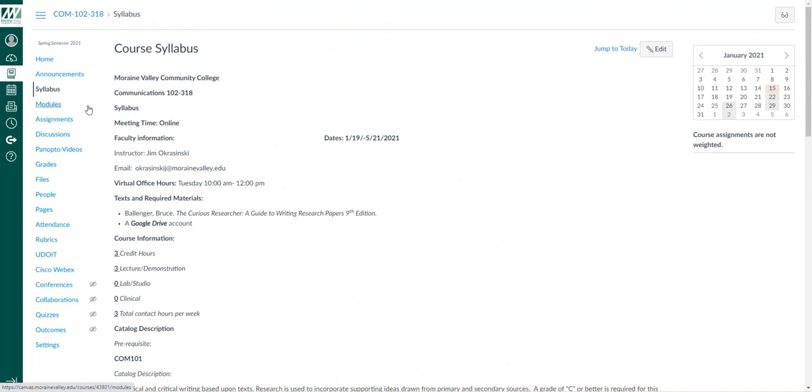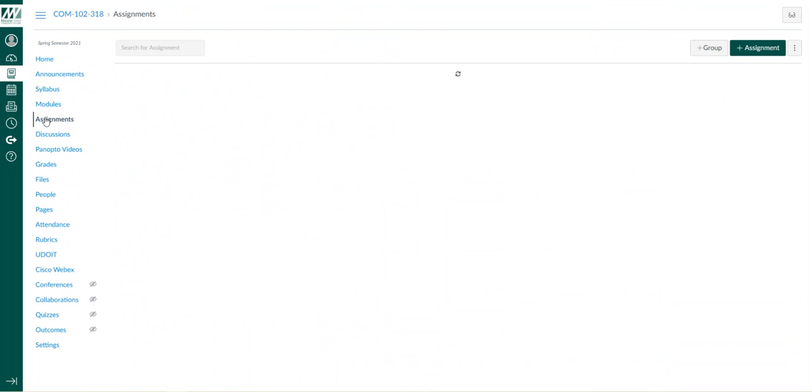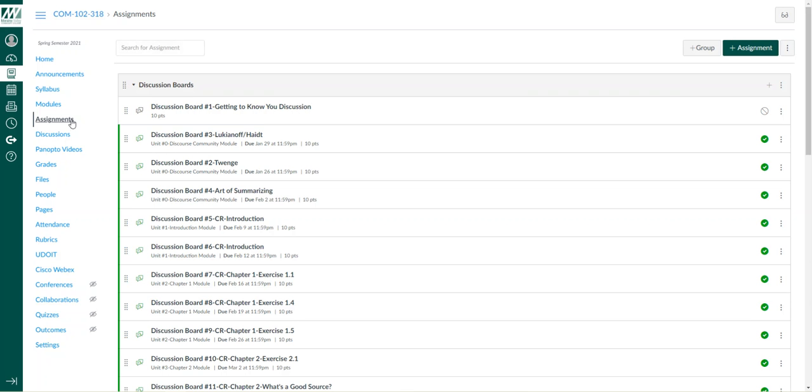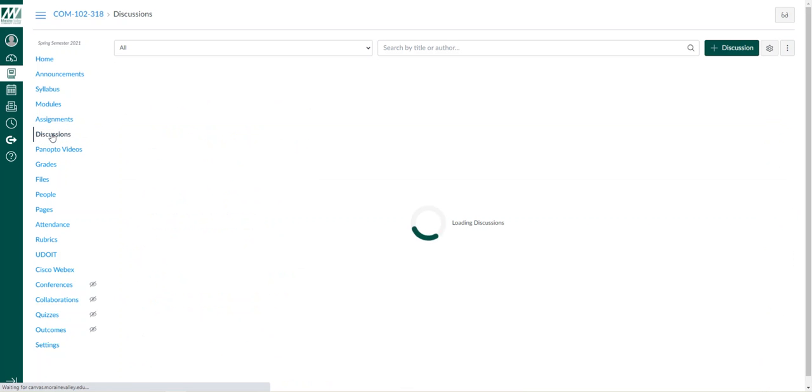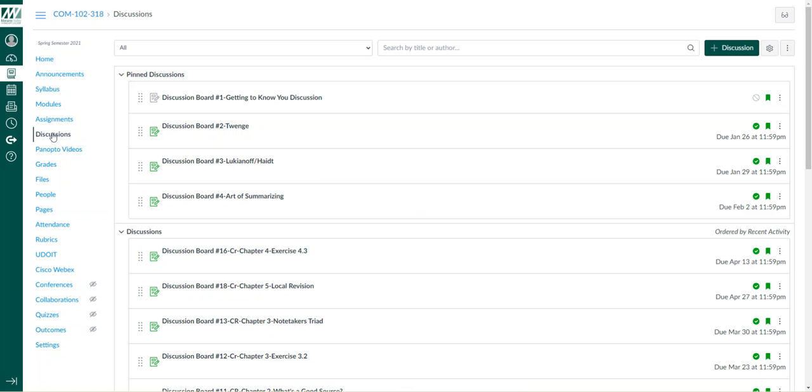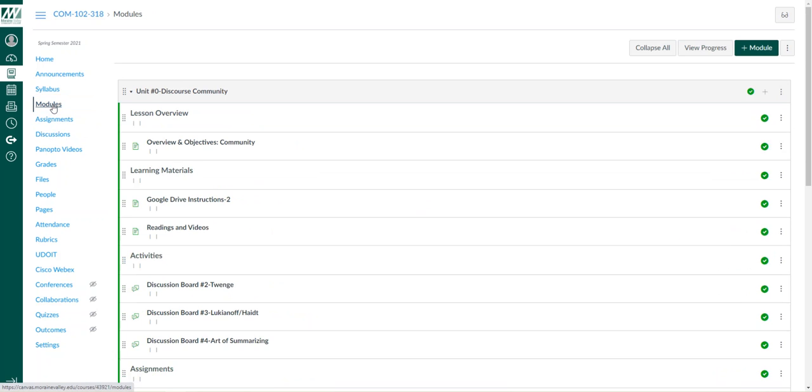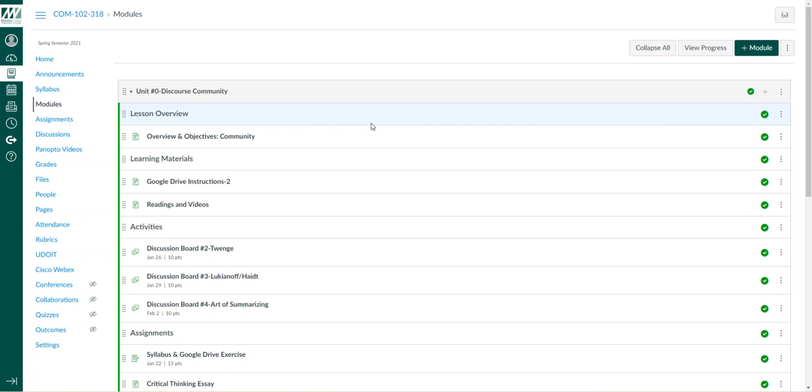Assignments are here—you can find all the assignments that will be due throughout the course. Discussion board activity is located in Discussions. I have all the information and learning materials organized in the Modules section.